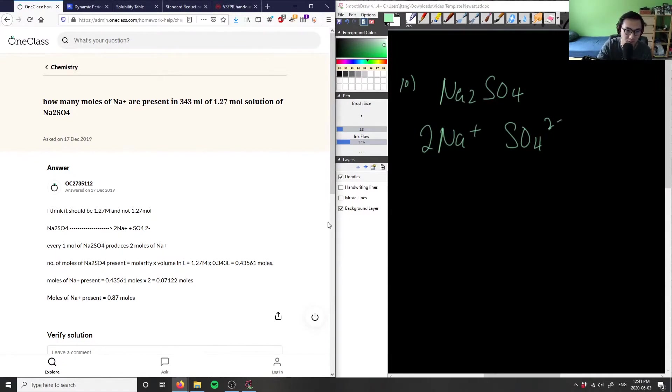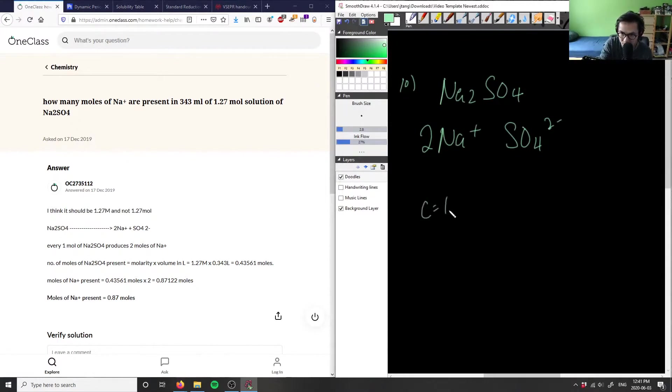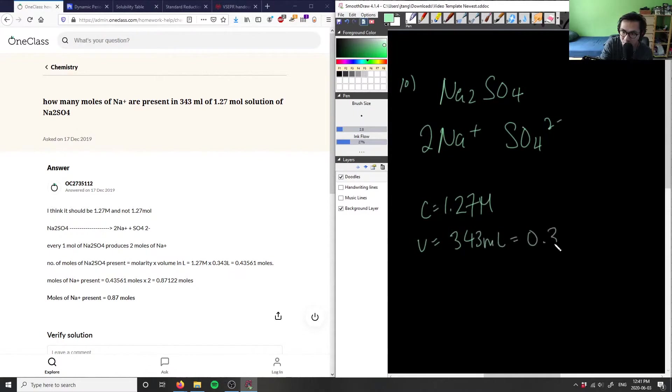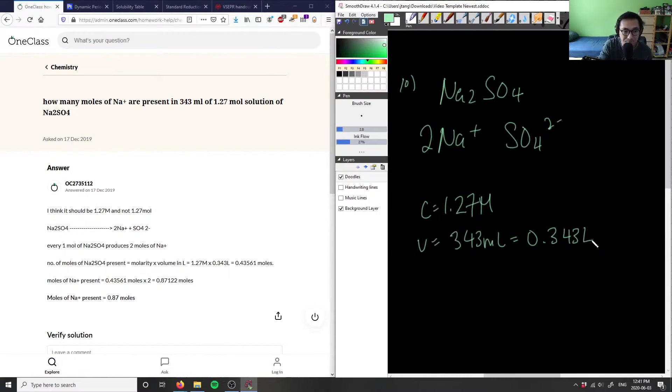I'm assuming this is a 1.27 molar solution. So the concentration C is 1.27 molarity, and the volume is 343 milliliters, or 0.343 liters.